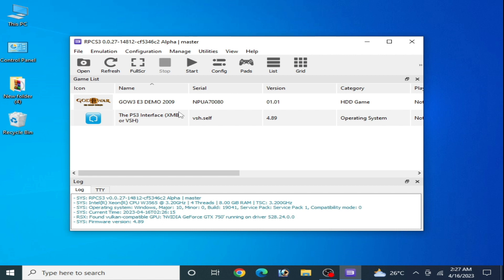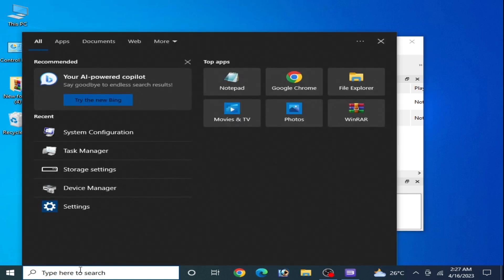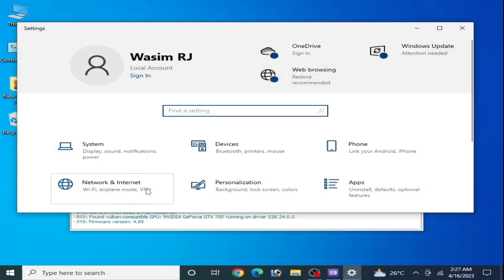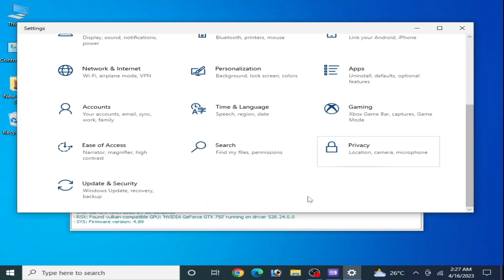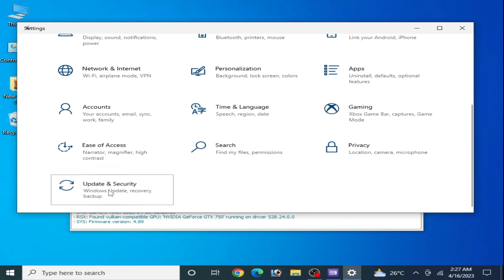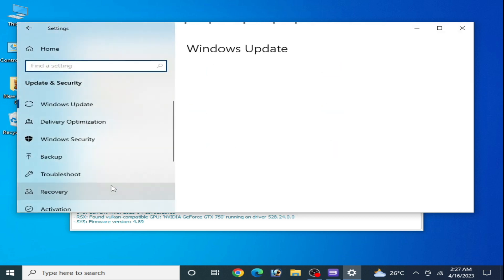First of all, go to the search bar on your Windows and type "settings." Go to settings, scroll down to Update and Security, then go to Windows Security and Virus and Threat Protection.